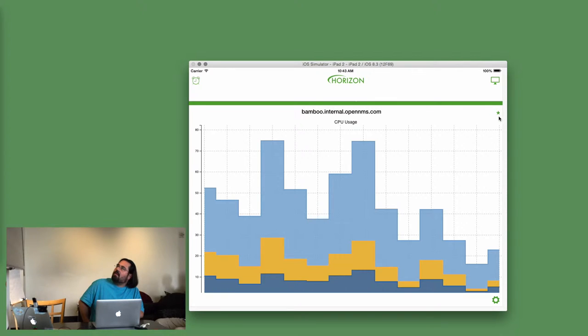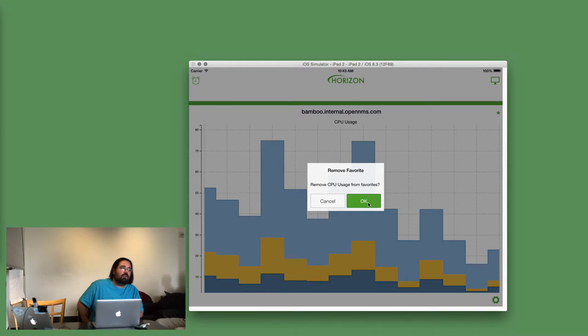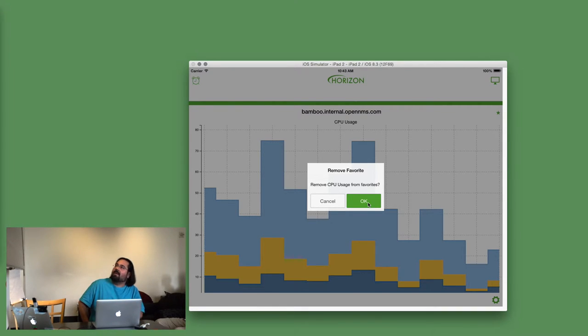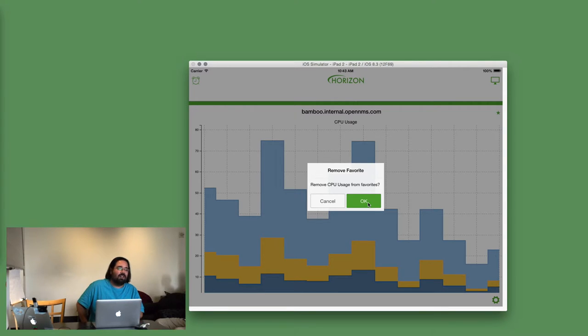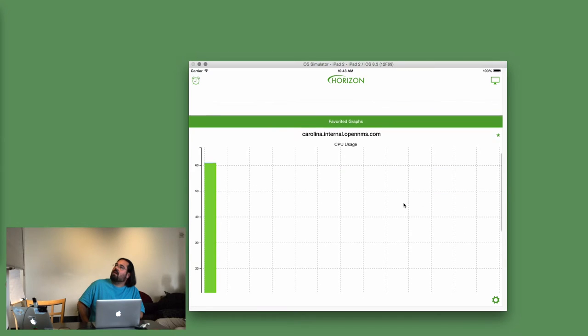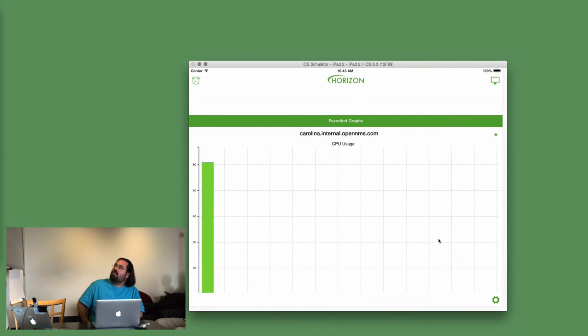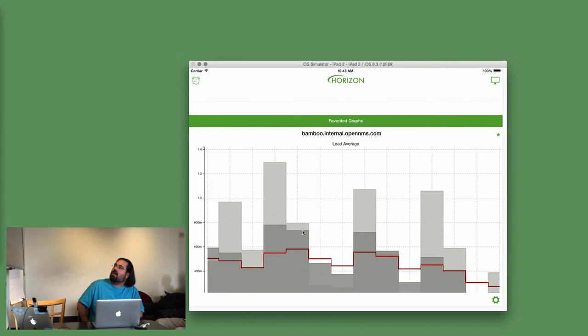If you don't care about this graph anymore, you can unfavorite it. It will ask you for sure, since when you're browsing the nodes, it's easy to say, oh yeah, I know what I'm doing. But if you lose this node, now you have to go back and find it again. So I didn't want to just destroy it. So it asks first, and then it resets, and now you have two graphs instead of three.